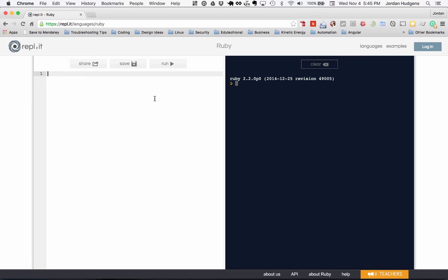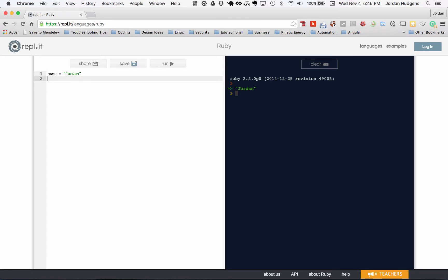Say that I wanted to store my name. I can type in name equals Jordan, hit run, and you can see that it has that value there. We'll get into printing out output and things like that in the next lesson.